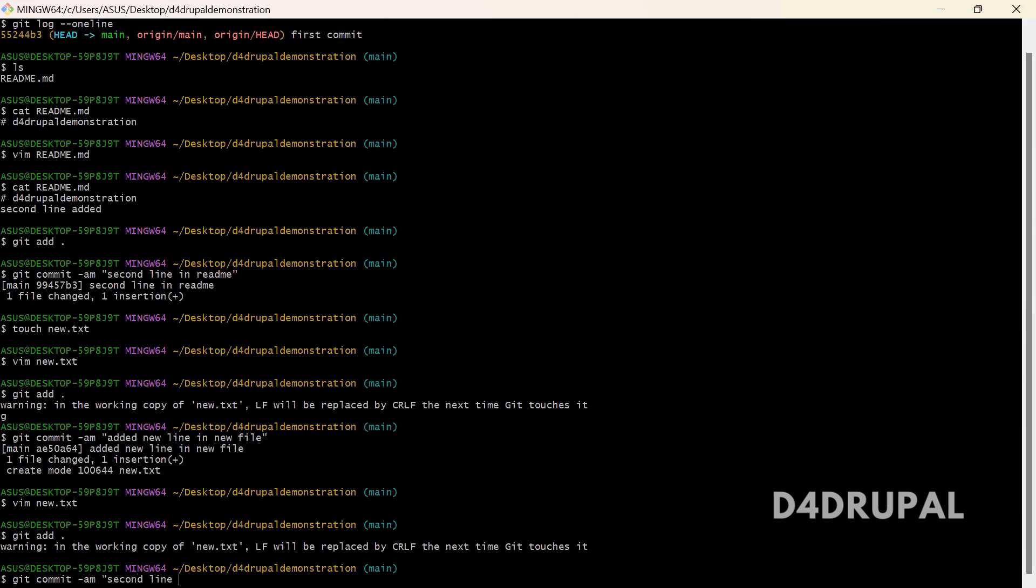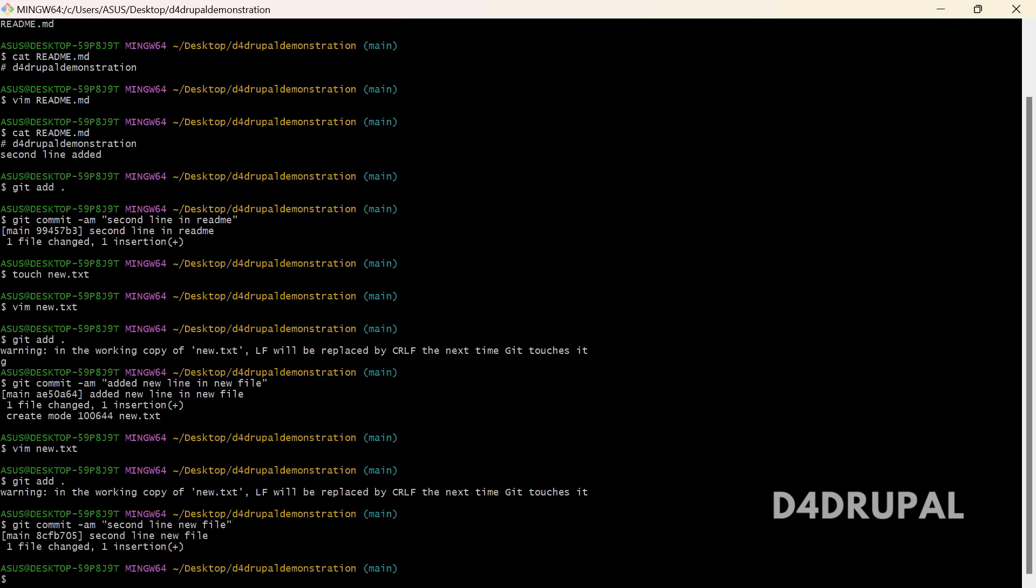So currently I have around four commits now. So git log if I find, you can see I have four commits.